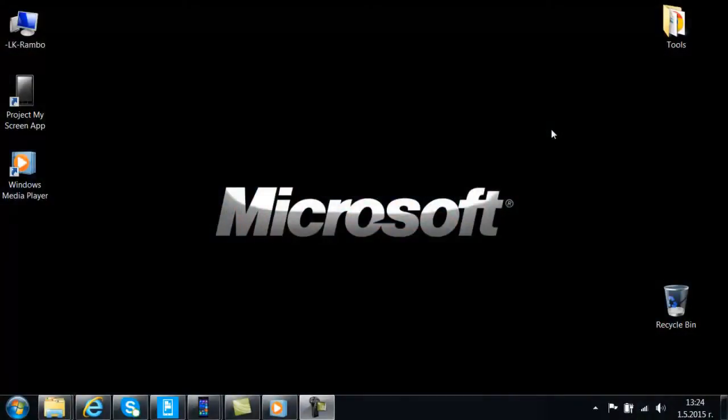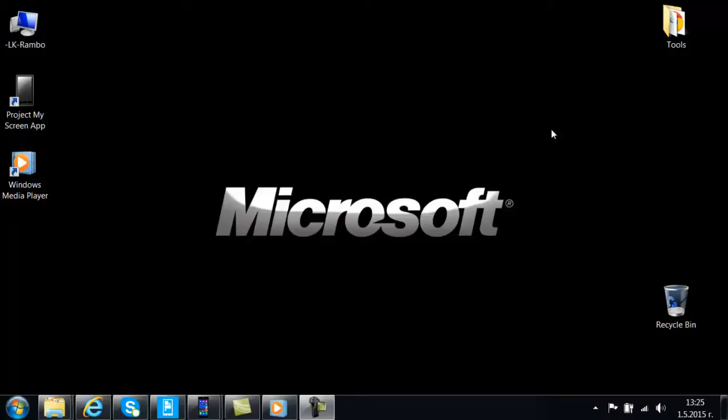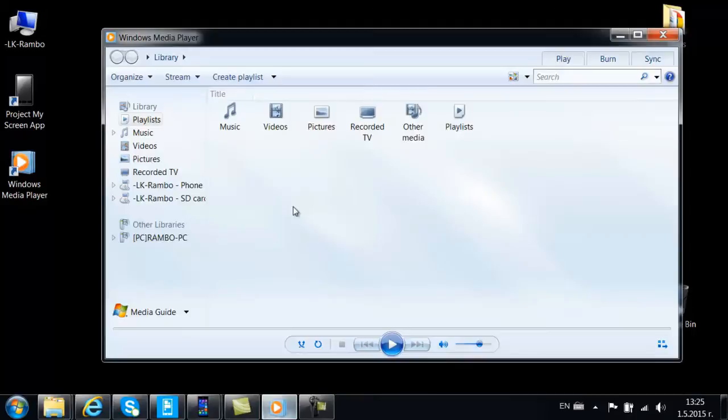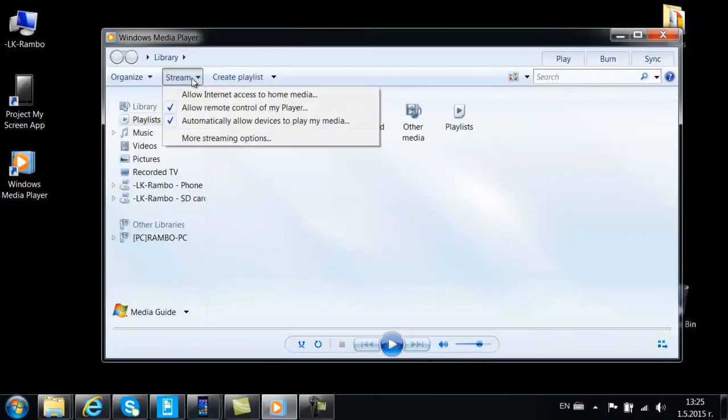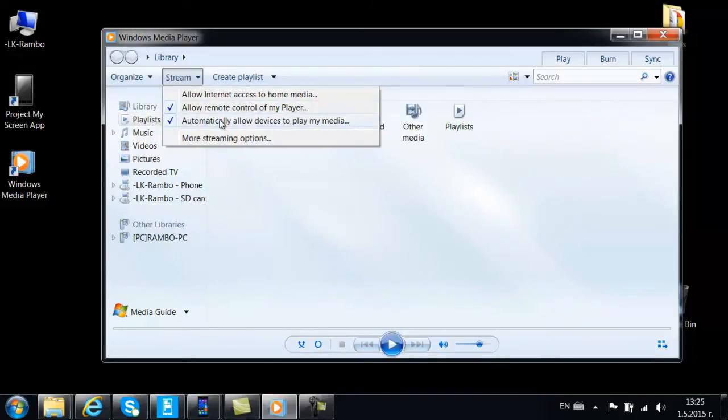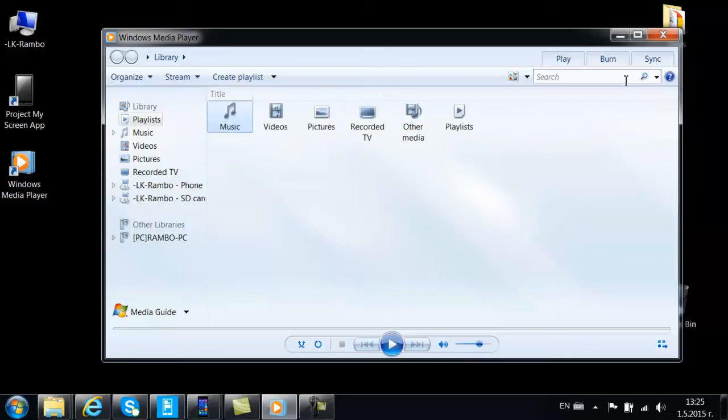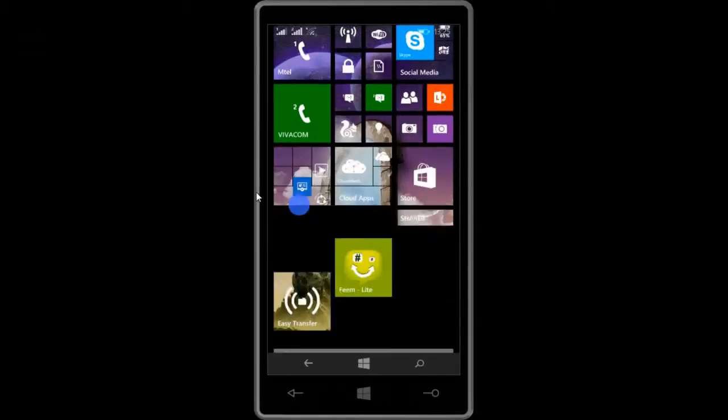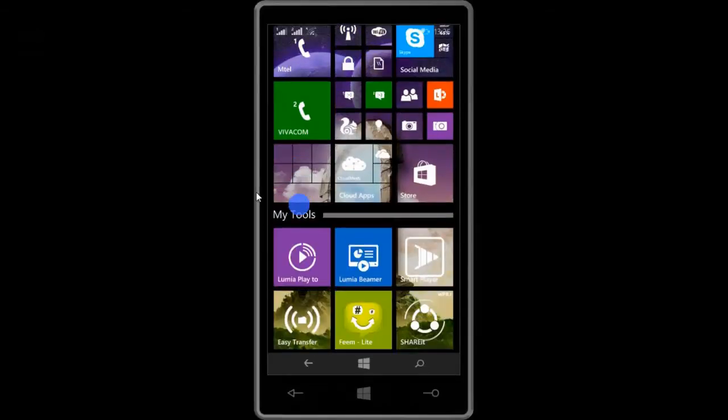The first application is Lumia Play 2. What it does is it streams your multimedia file straight to your PC, but you need to have Windows Media Player opened. I have it here opened. Make sure that in 'stream' you have both these options enabled: allow remote control of my player and automatically allow devices to play my media. Once you have this done, let's go to the 'project my screen' app.